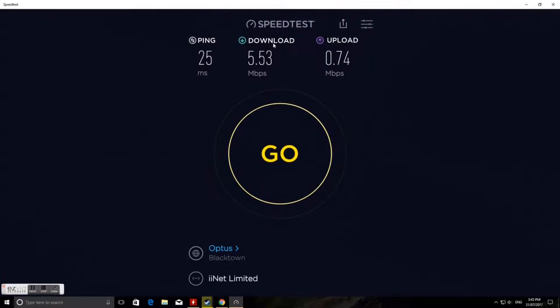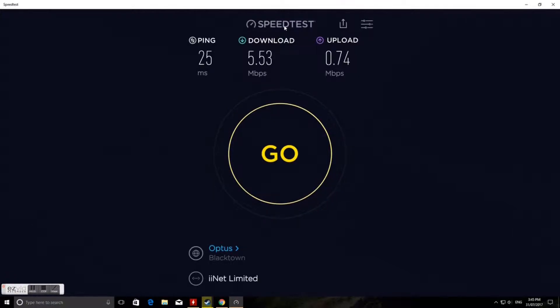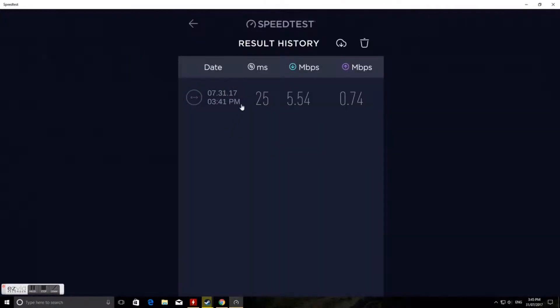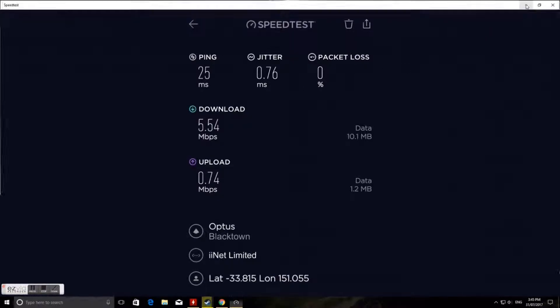Looking at that, that's pretty slow internet for ADSL. We've got other details here. The jitter is 0.76, 0% packet loss.